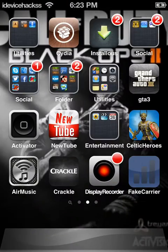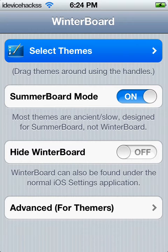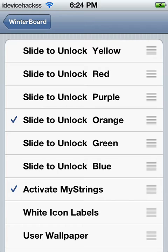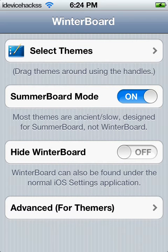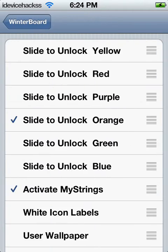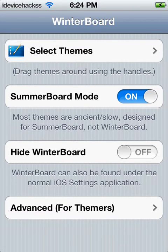You will have to go to WinterBoard, click that, go to 'Select a Theme,' and then go to activate MyStrings. Then you can choose your colors — mine is orange. When you choose orange, you go back and it should say something — I can't quite remember — but you push something in the top left corner.